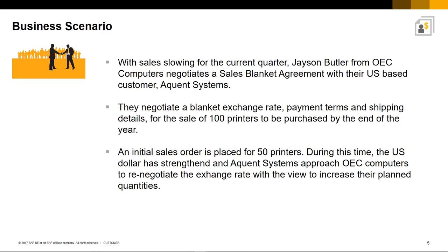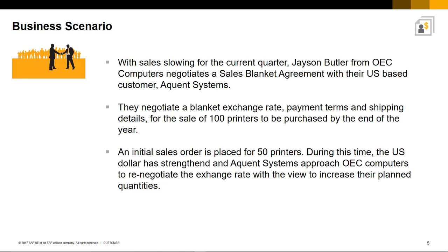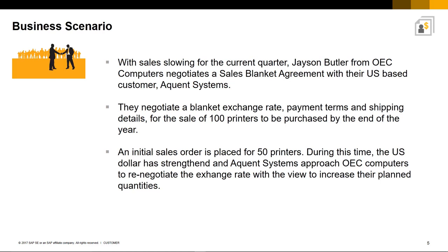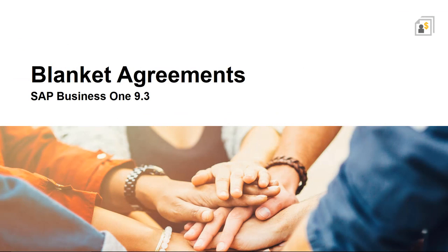So here is a typical business scenario. With sales slowing for the current quarter, Jason Butler from OEC Computers negotiates a Sales Blanket Agreement with their US-based customer Acquiant Systems. They negotiate a Blanket exchange rate, payment terms and shipping details for the sale of 100 printers to be purchased by the end of the year. An initial sales order is placed for 50 printers. And during this time, the US dollar has strengthened and Acquiant Systems Approach OEC Computers to renegotiate the exchange rate with the view to increase their planned quantities.